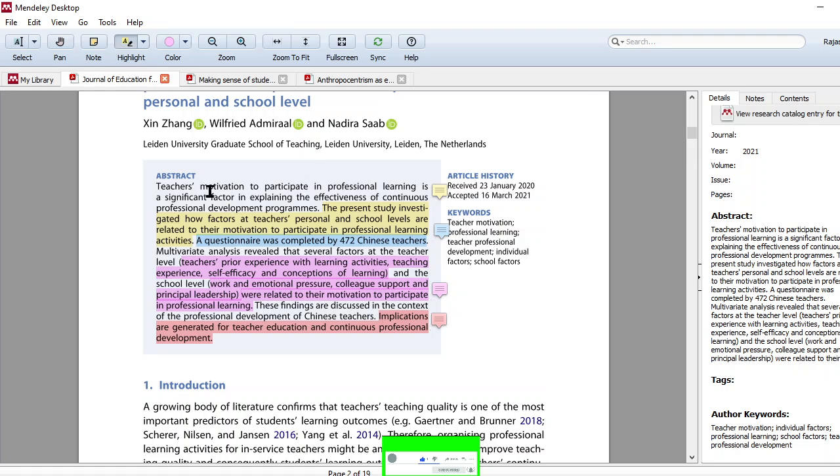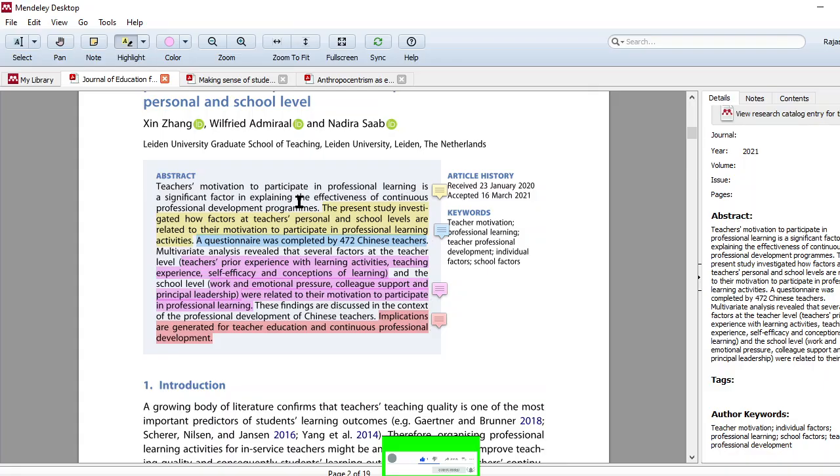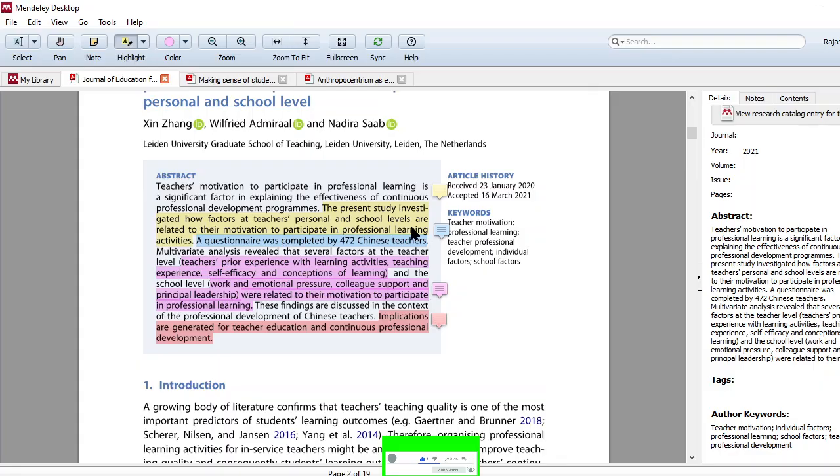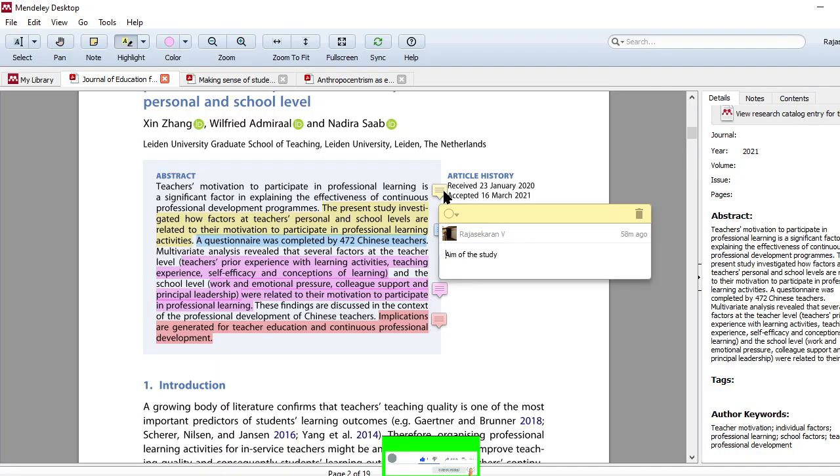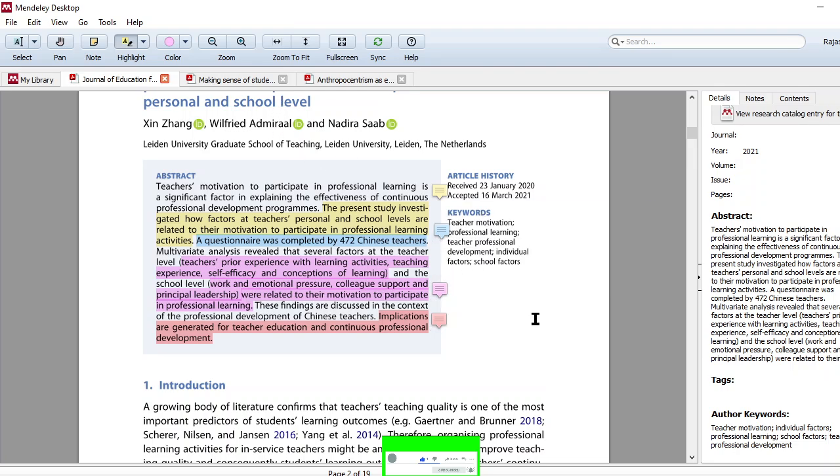See, I have highlighted. First thing, teachers' motivation to participate in professional learning is a significant factor in explaining the effectiveness of continuous professional development programs. This is the common information. No need to worry. You don't need to note anything. Look at the second one. The present study investigated how factors at teachers' personal and school levels are related to their motivation to participate in professional learning activities. This is the aim of the study. So I have added, this is the aim and it reflects in the title of the paper also.